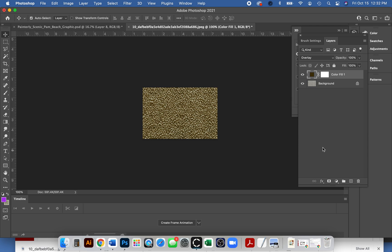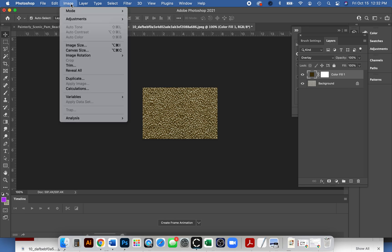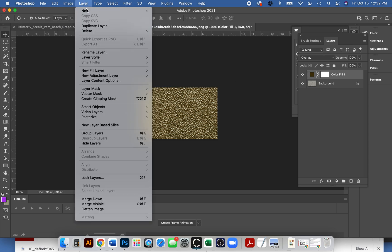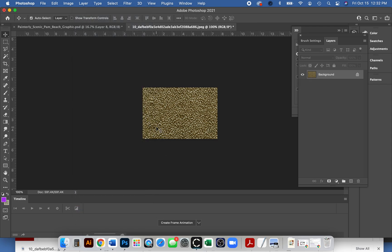You can flatten this at this point. Right now we have two layers, so let's make it just one layer. I just go to layer and then at the bottom it has flatten image.